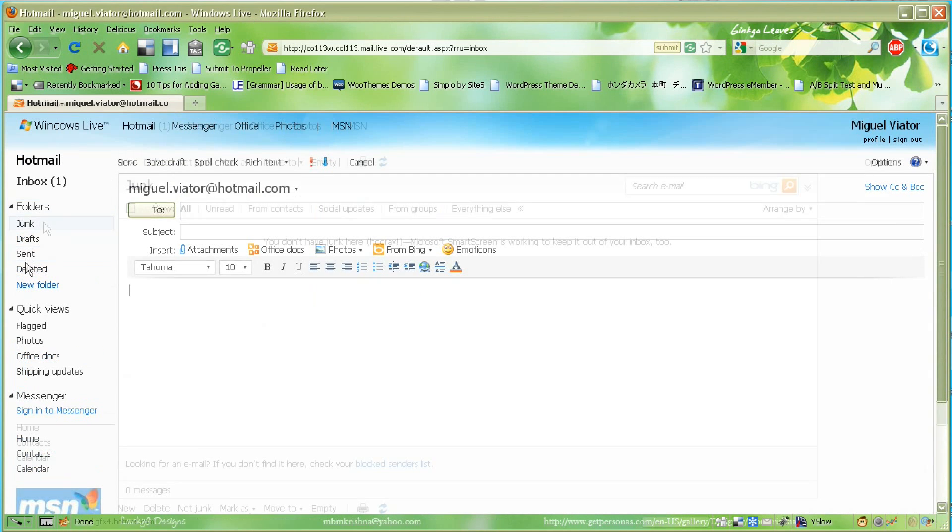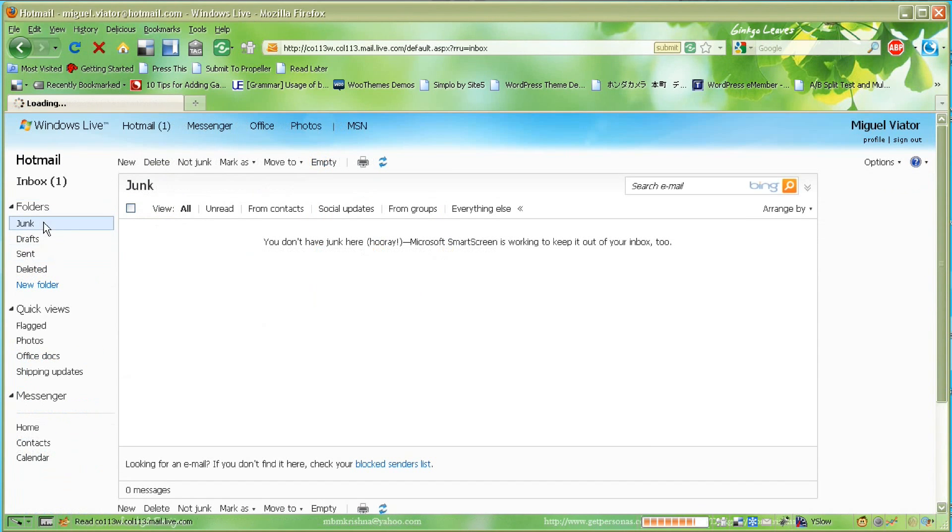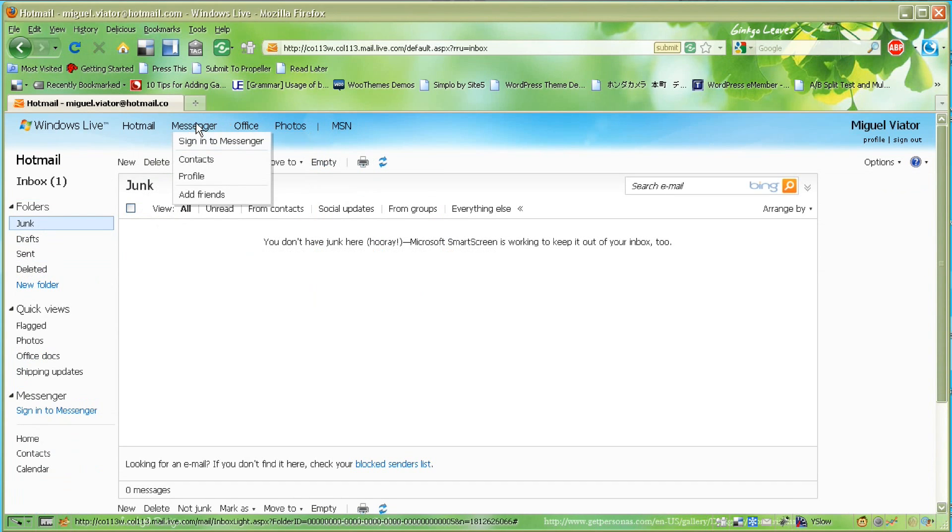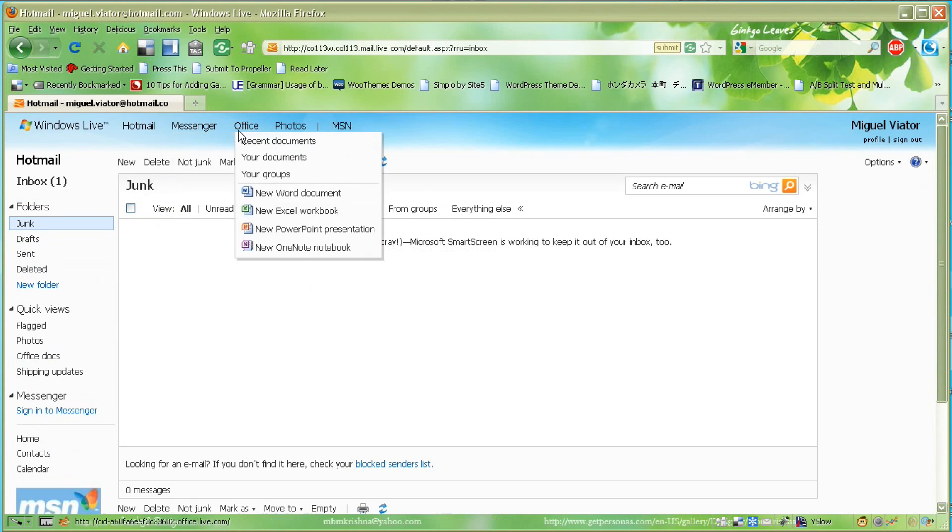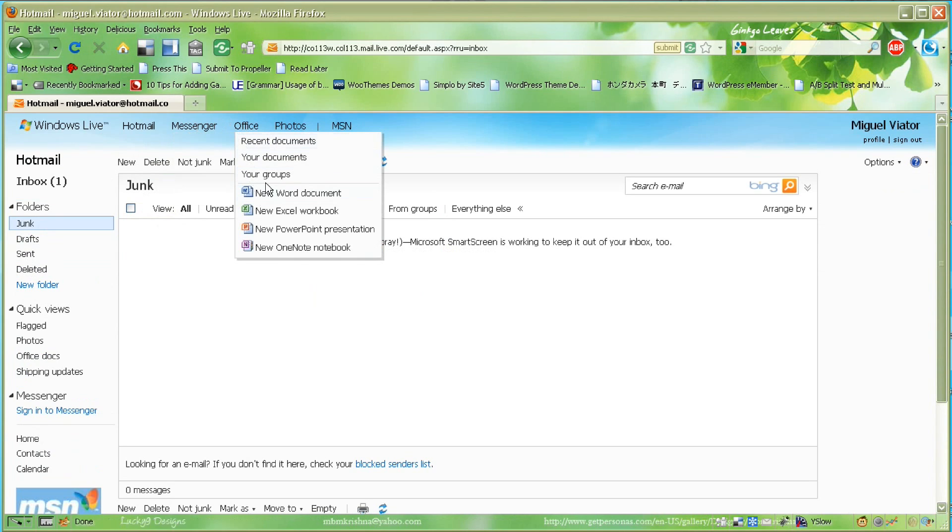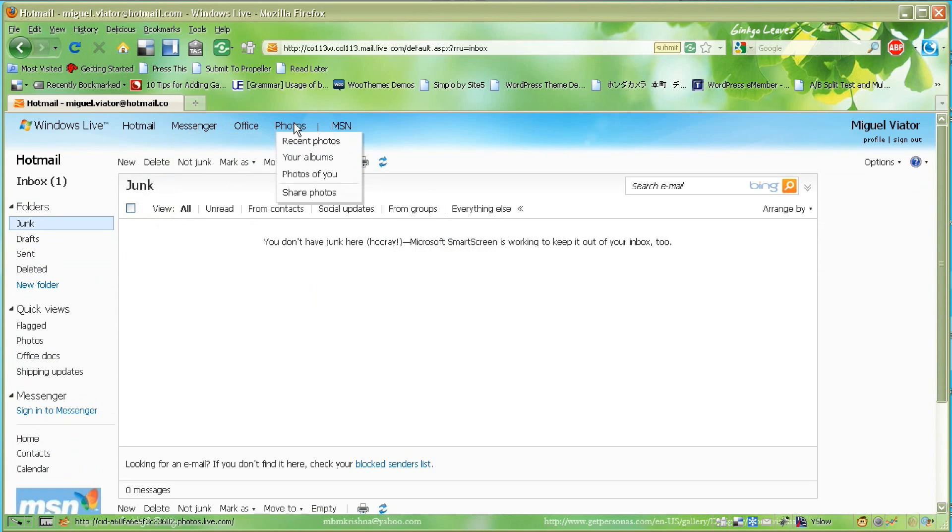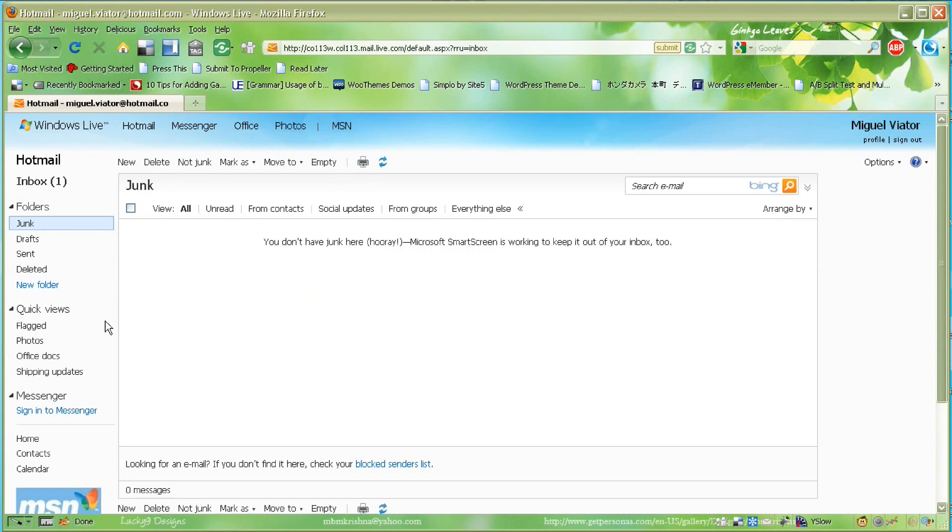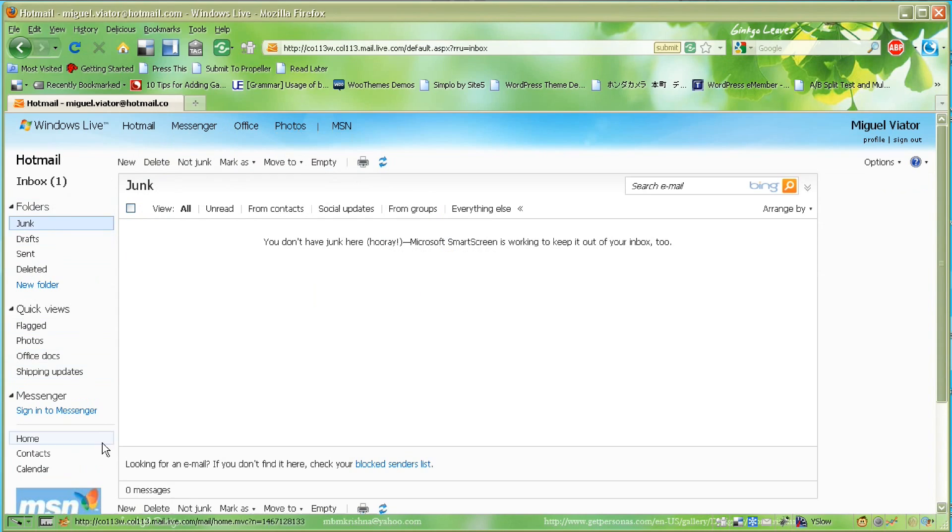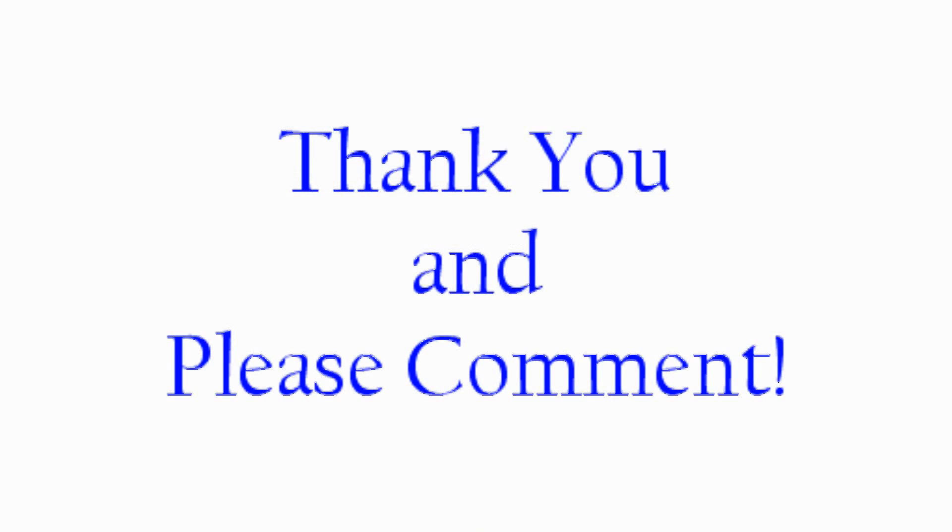Right here at Hotmail.com, you can click right into your Office documents, your photos, or Messenger. All that's right here once you log in. So pretty straightforward. There's no extraneous things, no complications that you have to deal with. Very simple interface and very easy to use.